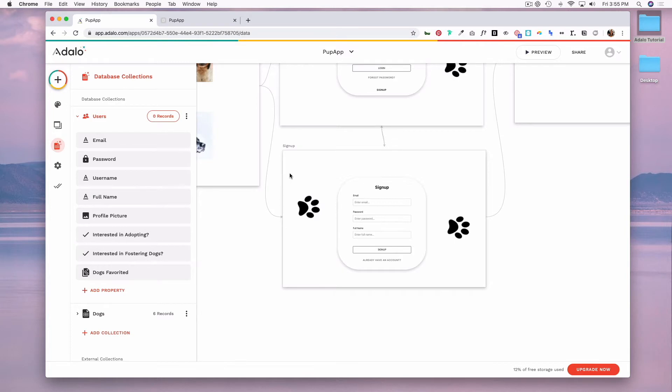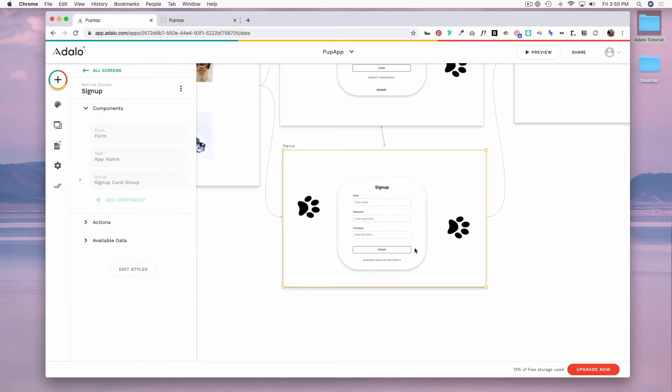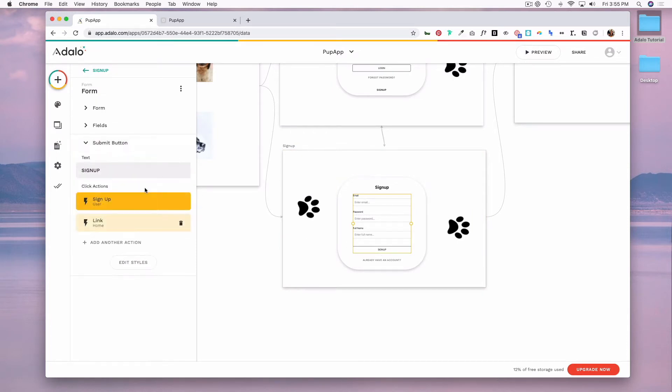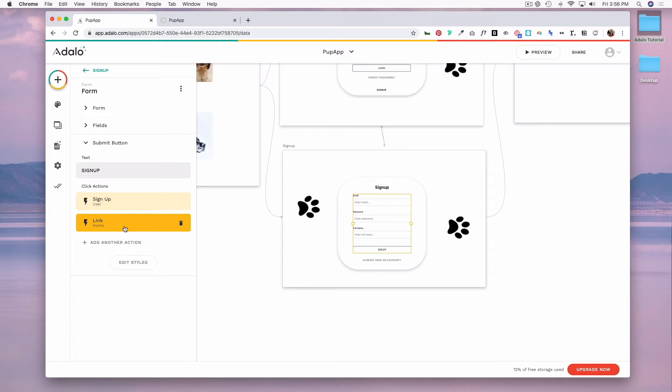To do this, I am going to first click on this signup screen. And right now, if I go to my submit button, it is linking to this home screen that I haven't set up yet. So what I want to do is create a second screen that allows them to enter in more information.